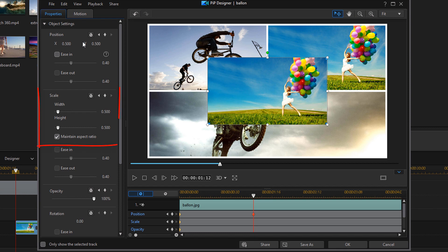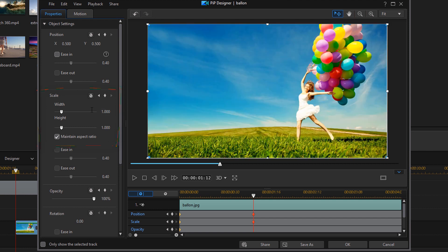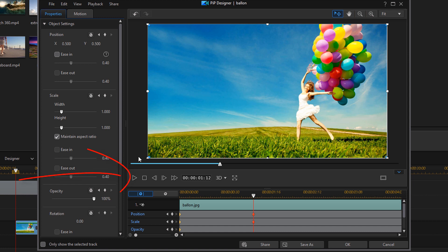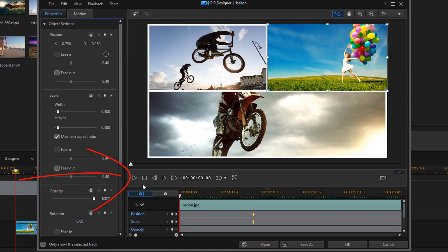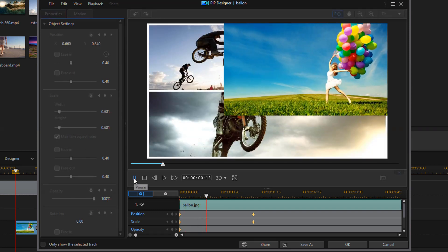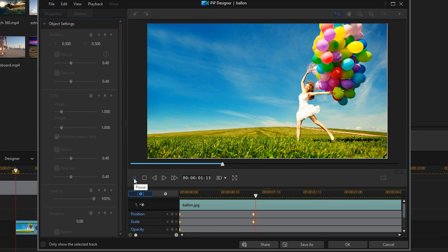So we also wanted to zoom in, so we need it to be full screen. So for scale, we're gonna change the width to one, and hit enter. And that should automatically change the height to one. And now it is full screen. So we're good to go with the position and the scale. And if you play this back, you'll see that it fills in the screen now.